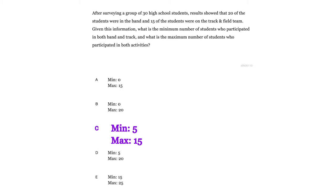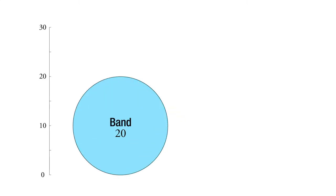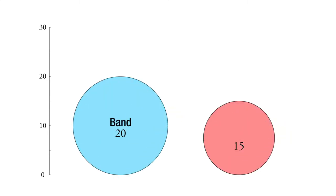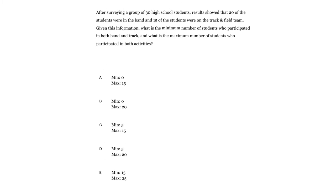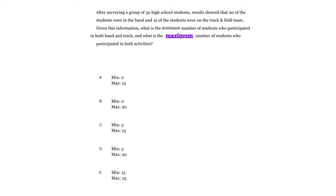So we're giving a survey to a group of 30 high school students. 20 of the students were in the band and 15 of the students run track and field. So some of them do both, maybe some of them do neither. And given this information, what's the minimum number of students who have participated in both band and track? And what's the maximum number of students who participated in both activities?